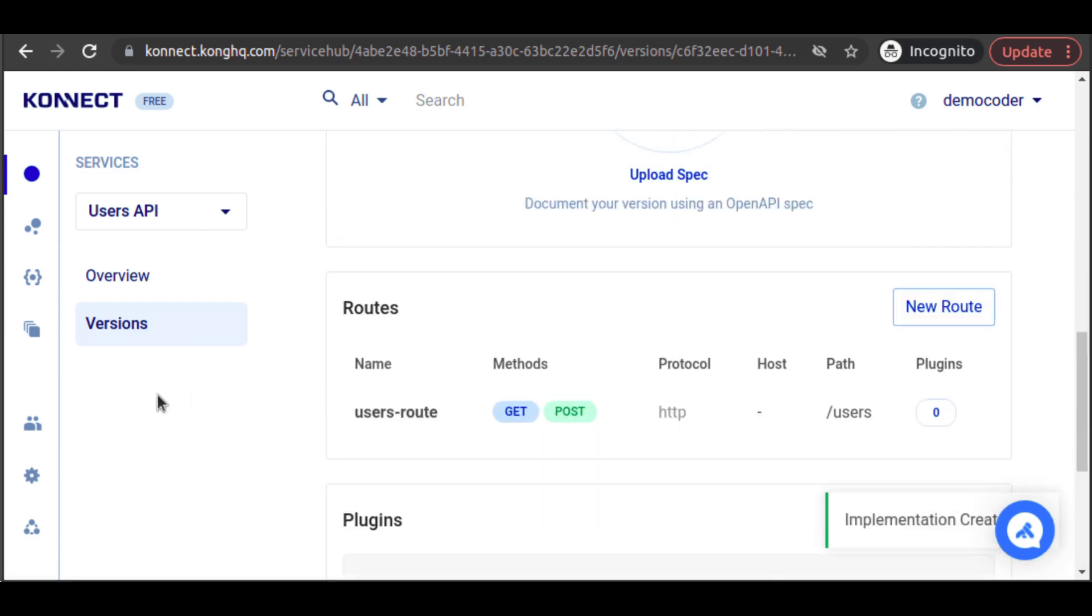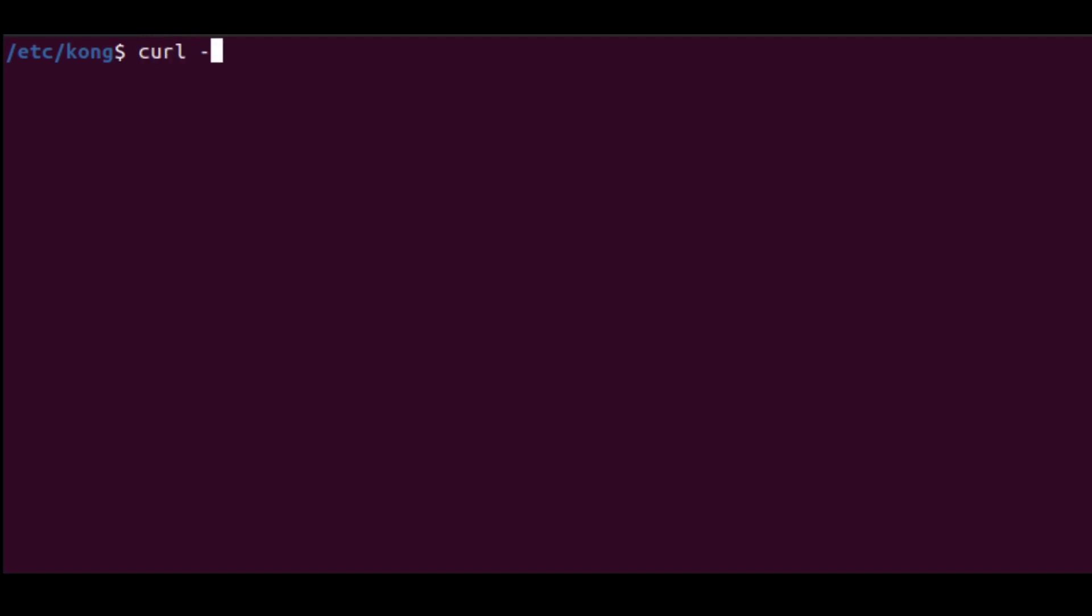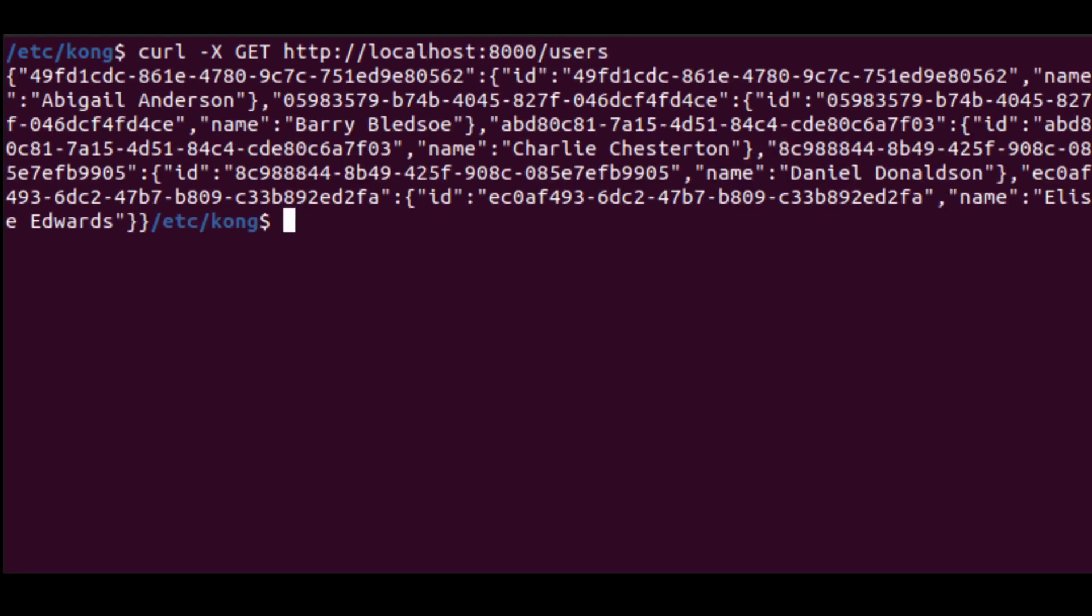When we click on Create, our service updates with this new implementation. Kong Connect reaches out to our Kong Gateway Runtime and updates it with our new service implementation. Now, when we send a curl request to localhost 8000, that's our Kong proxy, slash users, we see our JSON response with our users.